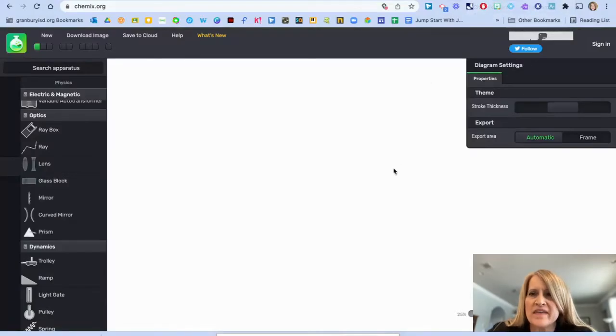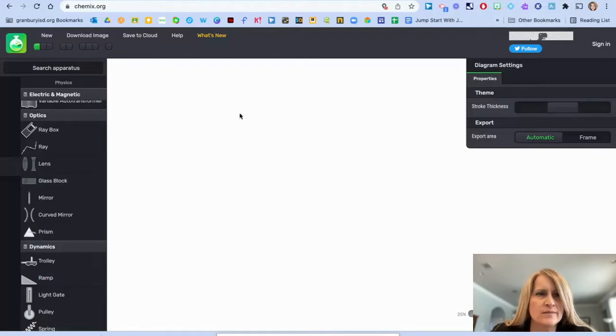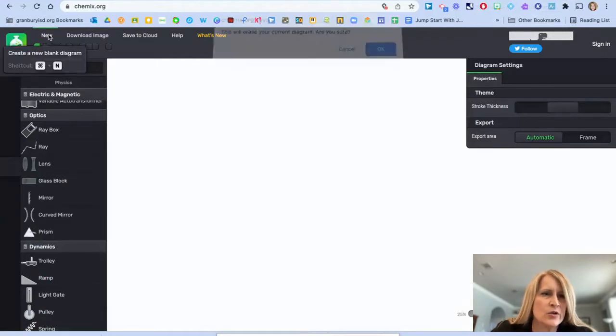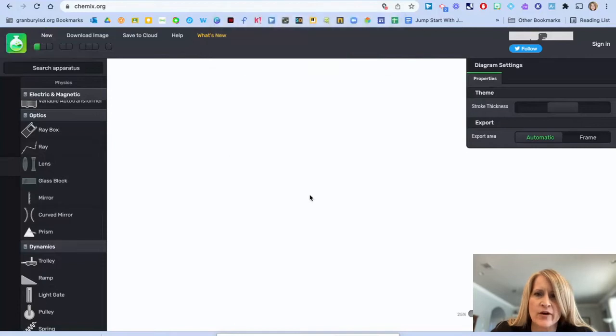First, we're going to start with Chemix. To get to Chemix, go to chemix.org. You're going to click New to create a new blank diagram.